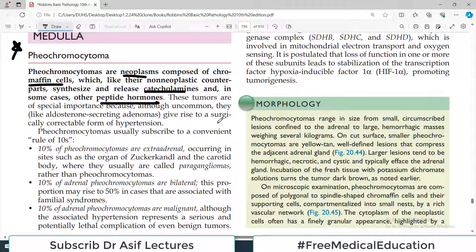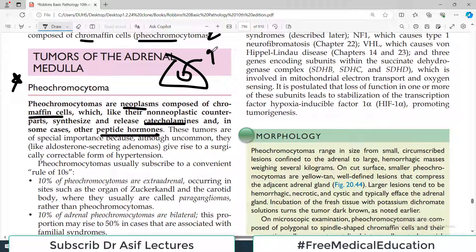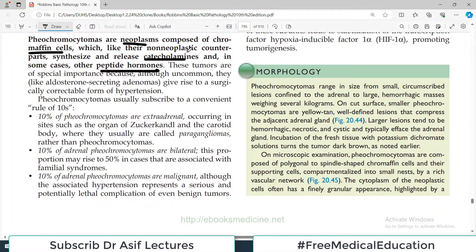These tumors are of special importance because, although uncommon, they give rise to surgically correctable hypertension. These neoplasms release catecholamines and thus cause high blood pressure. This is one very important cause of hypertension which can be corrected surgically — remove the tumor in the adrenal medulla and the blood pressure should normalize. Another example of surgically correctable hypertension is aldosterone-secreting adenomas, where removing the adenoma eliminates the aldosterone and the hypertension resolves.